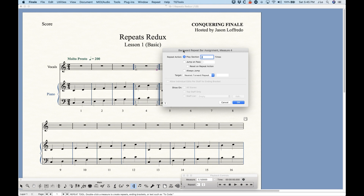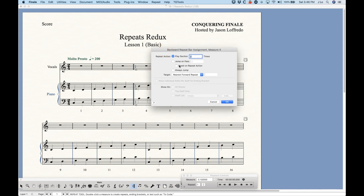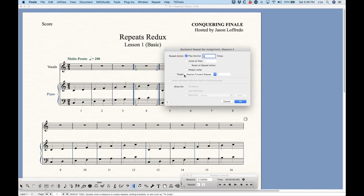Let's talk about the top set of options in the assignment dialog, because this applies to pretty much any type of repeat in the repeat tool. We have the Repeat Action — what do you want Finale to do when it gets to this bar line? And the Target — where do you want it to go? Normally it's set to Play Section Two Times, target Nearest Forward Repeat, which makes total sense. There's also a Jump on Pass option, which is more useful for things like DS al Coda markings where you don't want to jump the first time through, only on the second pass. For a simple backwards repeat, you wouldn't use that.